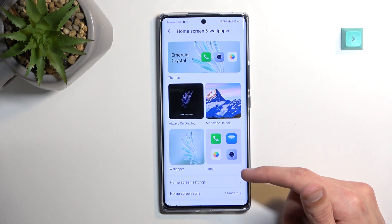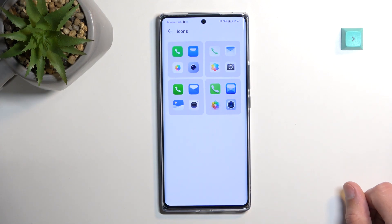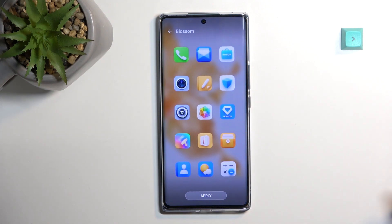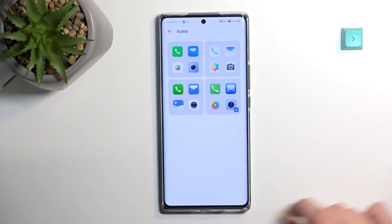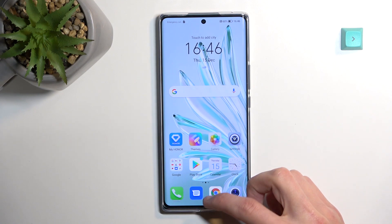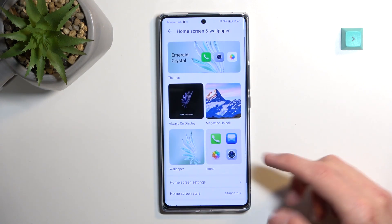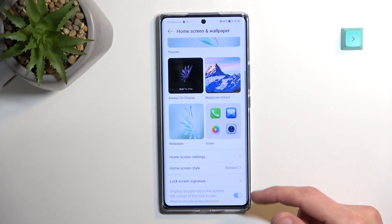Going back, you have more options — for instance, Icons, where you can choose different icon packs. If you install more they'll appear here as well, and the phone comes with a bunch pre-loaded. Some of them actually look nice, so I'll change to one of them. Going back to the home screen it doesn't look that much different, to be completely honest. You also have wallpapers, home screen settings, and some other options.